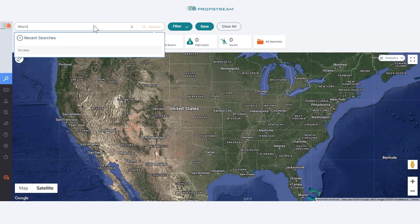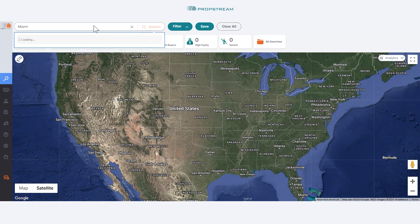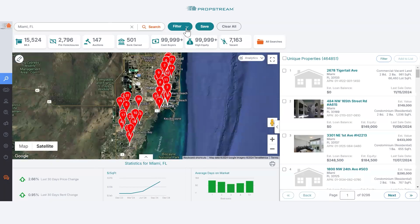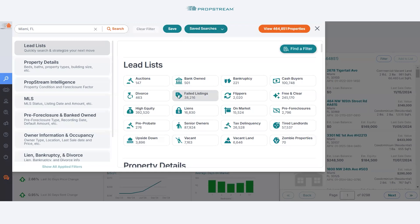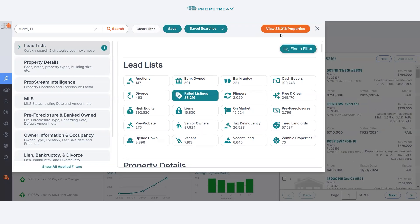Login to PropStream and search your market from the filter menu. Select Failed Listings as your lead list choice. You can see here the number of properties available with this search.